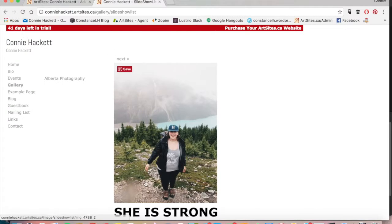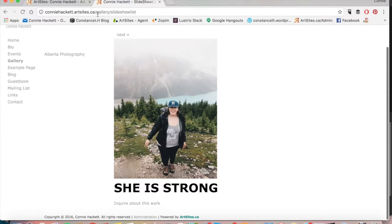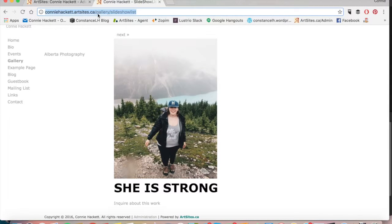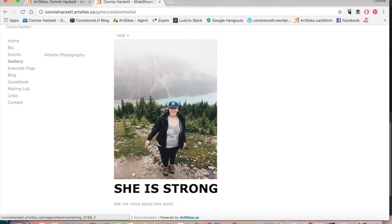Then I'm going to go back to my page and see it says inquire about this work. I'm going to refresh the page and now it says ask me more about this work.